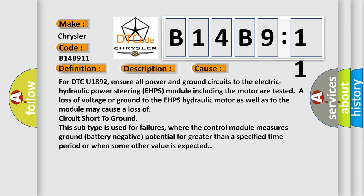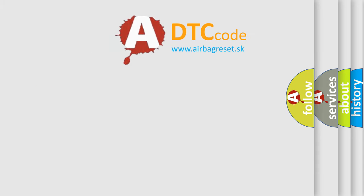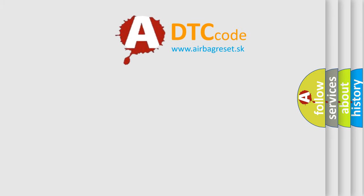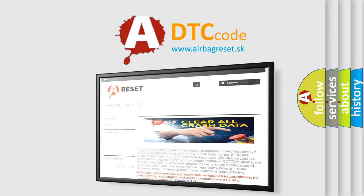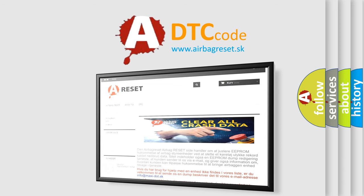The Airbag Reset website aims to provide information in 52 languages. Thank you for your attention and stay tuned for the next video.